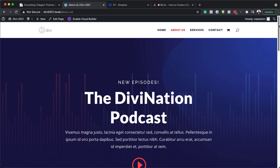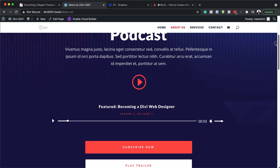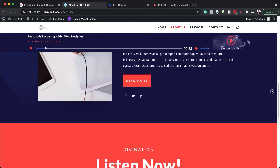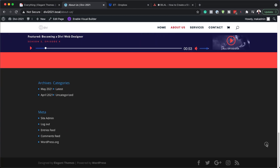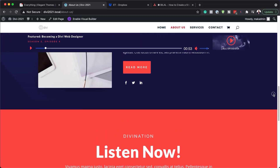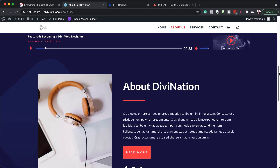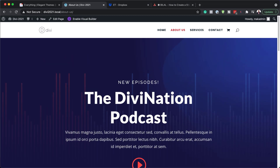Hello Divi Nation and welcome. In today's video, I'm going to show you step by step how to create a sticky audio content bar in Divi. This is the final result we're aiming to achieve. So without wasting a lot of time, let's dive in and get started.